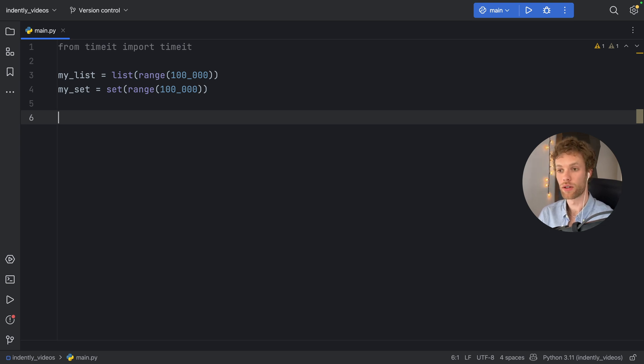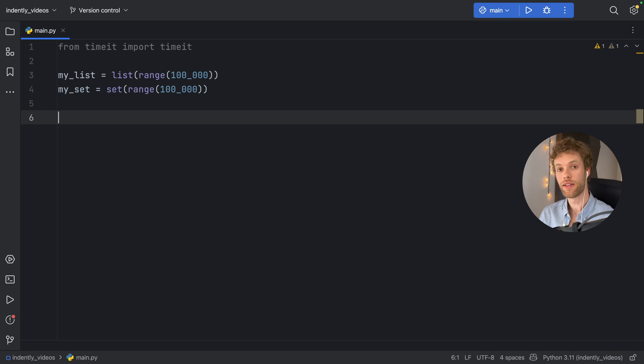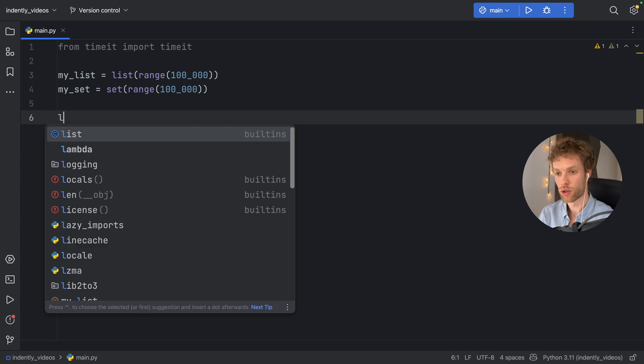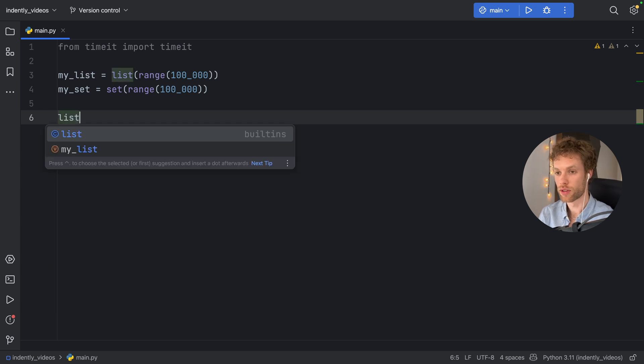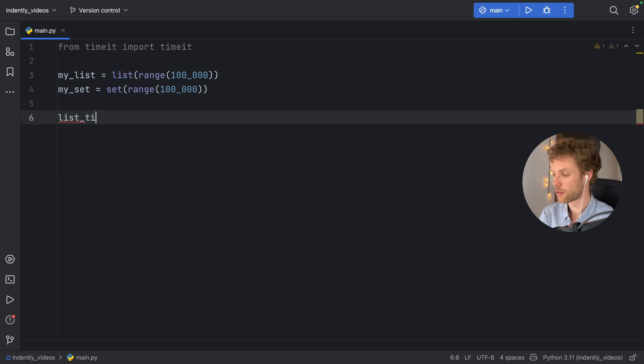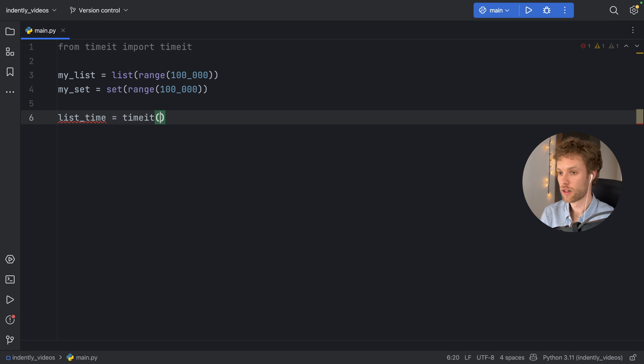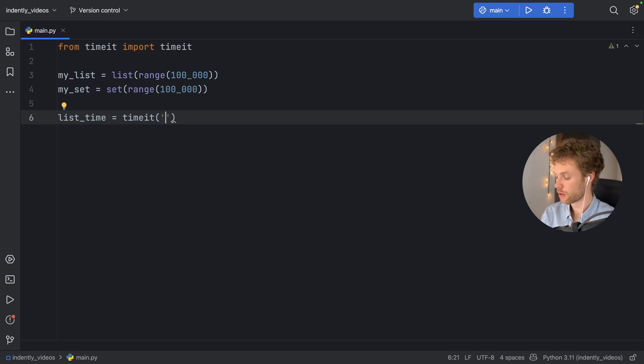But now we want to create a simple test. And the test is going to look for an item or an element inside the list and inside the set to see which one is actually faster. So to create this test, we're going to type in list_time, and that's going to equal timeit. And it's going to take a statement.